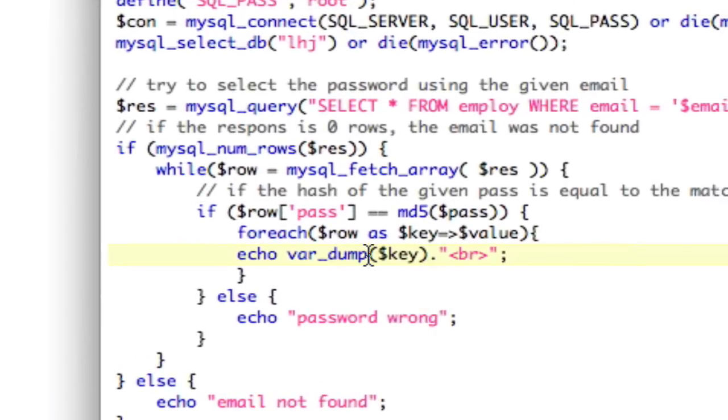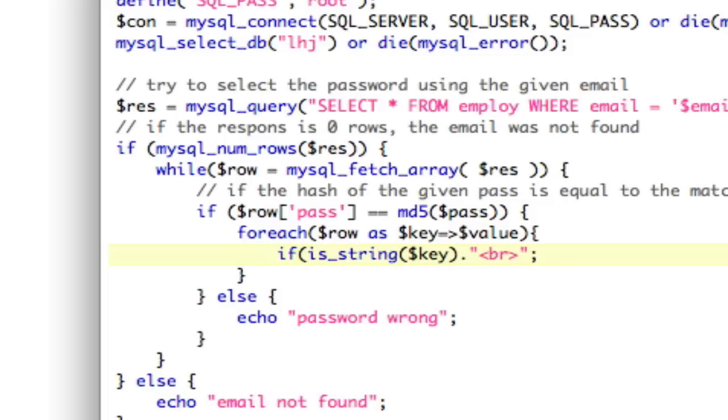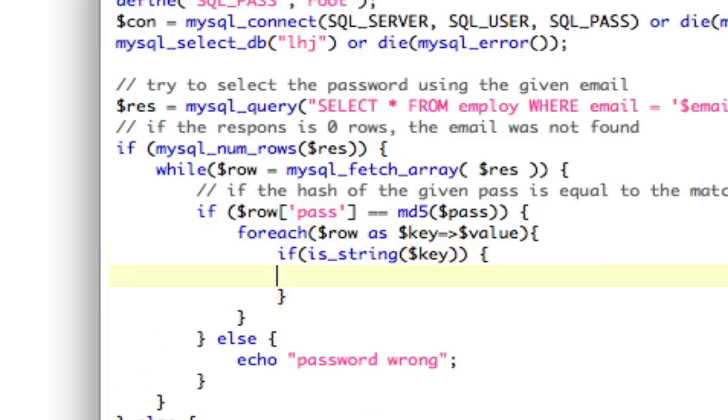So what we're going to do is we're just going to say, there's a PHP function called isString. So we're just going to say, if isString, key. If the key is a string,